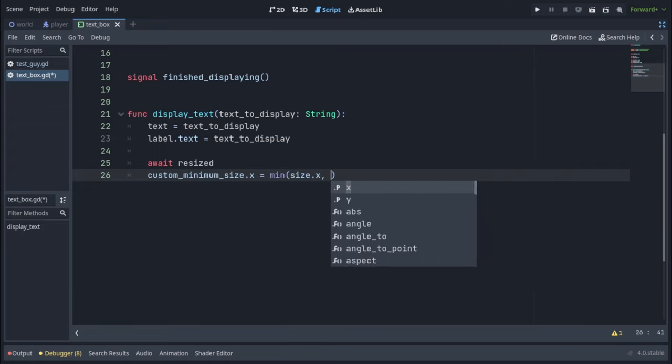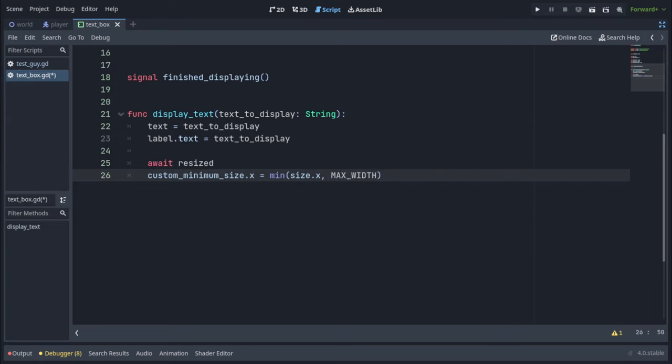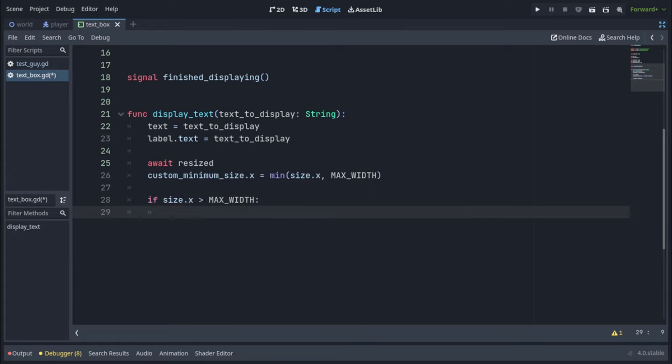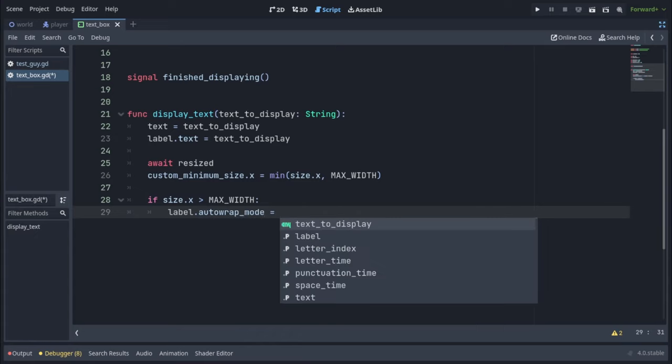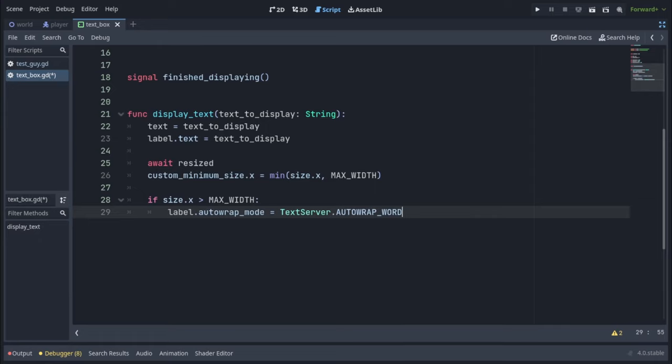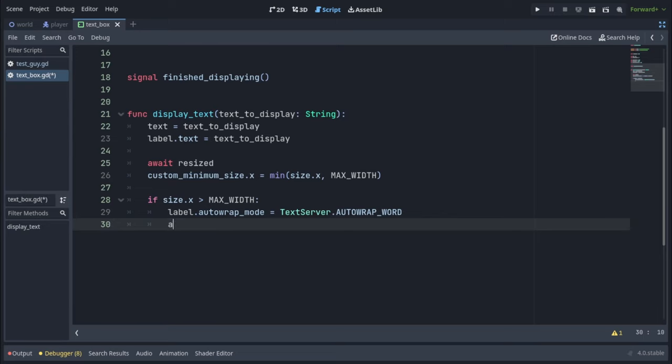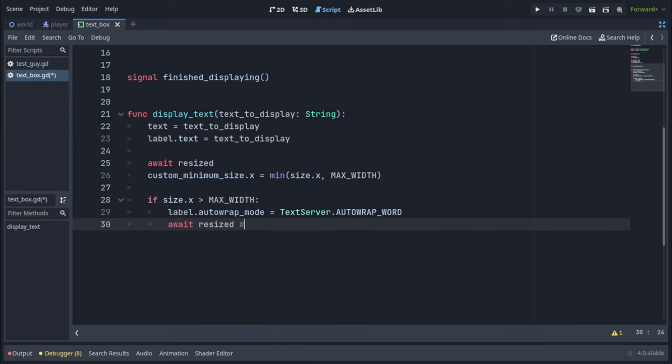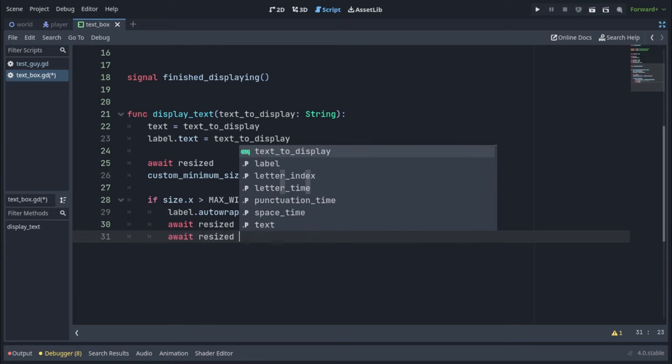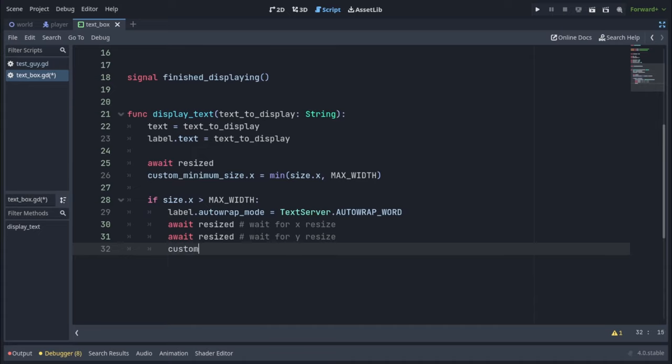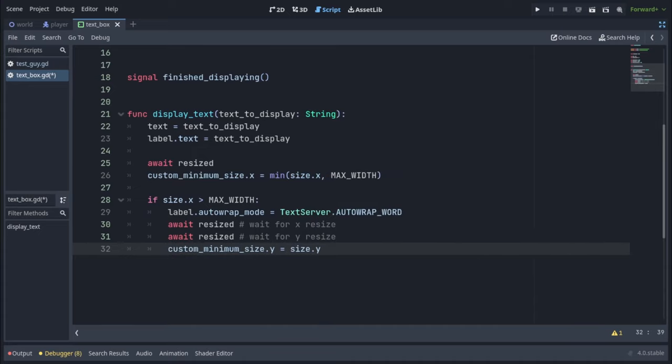Then we're going to check if our current x size is more than max width, in which case we want the label's text to go into a new line. So we'll write label.autowrapMode equals textServer.autowrapWord. This will force the label's text to go into a new line, and it will force our text box to resize again. It's actually going to resize the x first, so we have to await for that. And then it's going to resize the y, so we have to await for that separately. Then we're going to write customMinimumSize.y equals size.y. So this is our new minimum y size, now that our text box has expanded vertically as well.